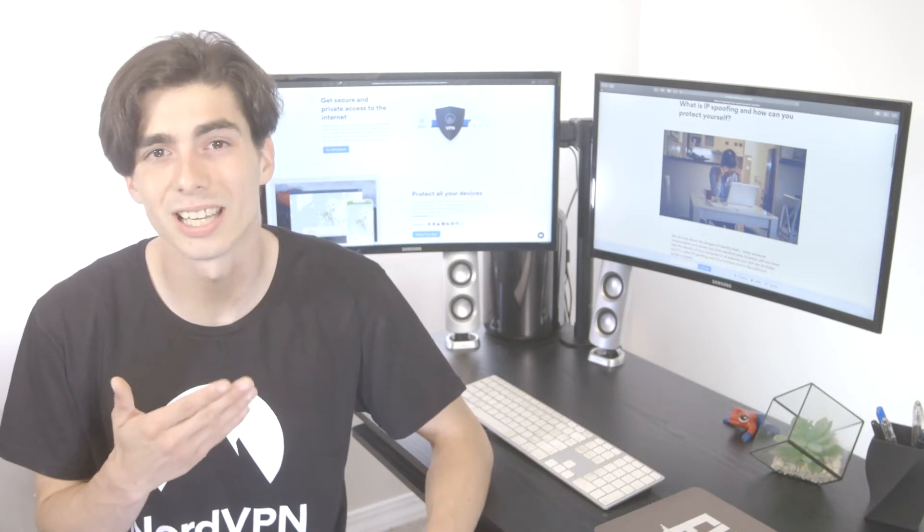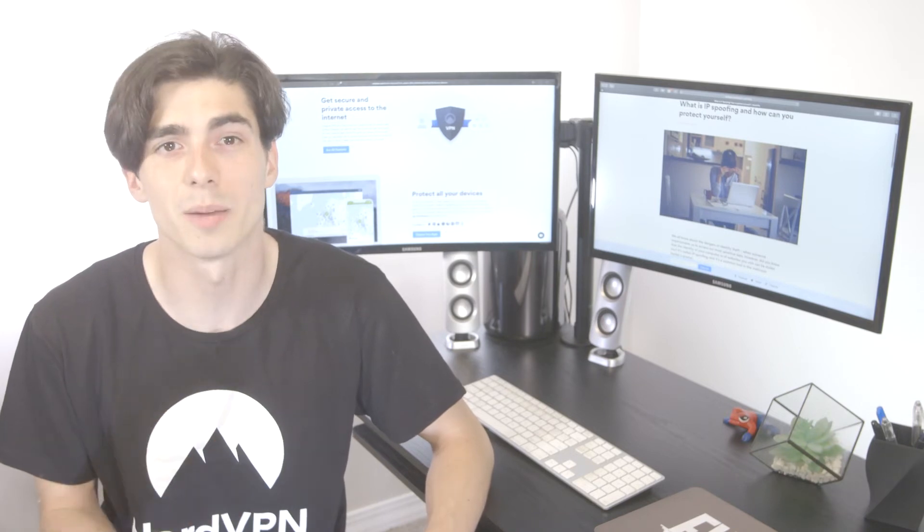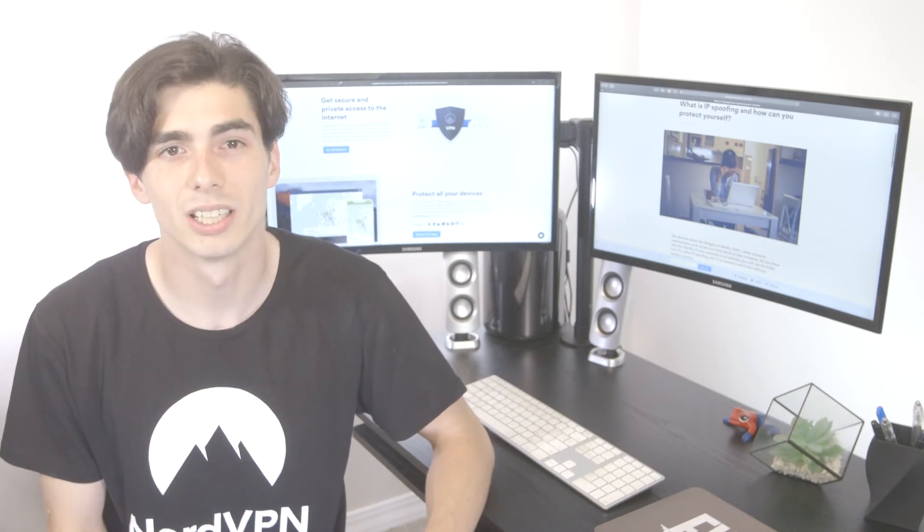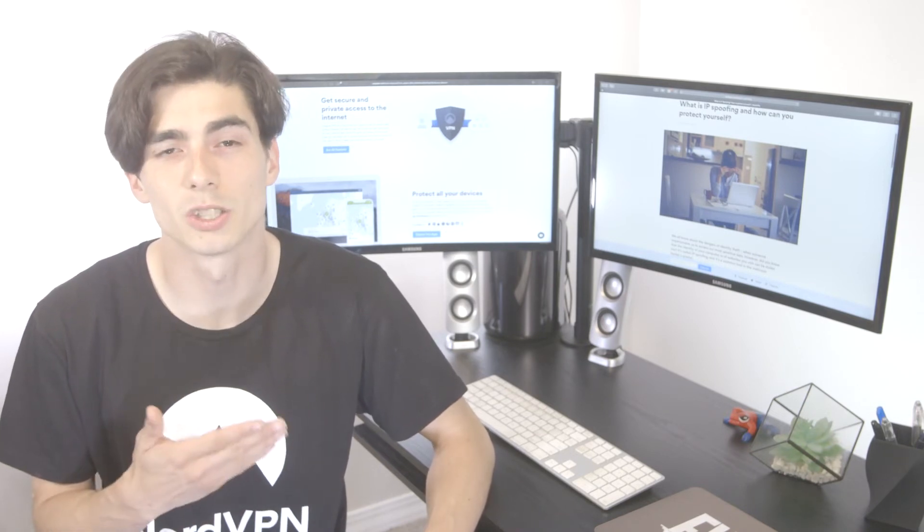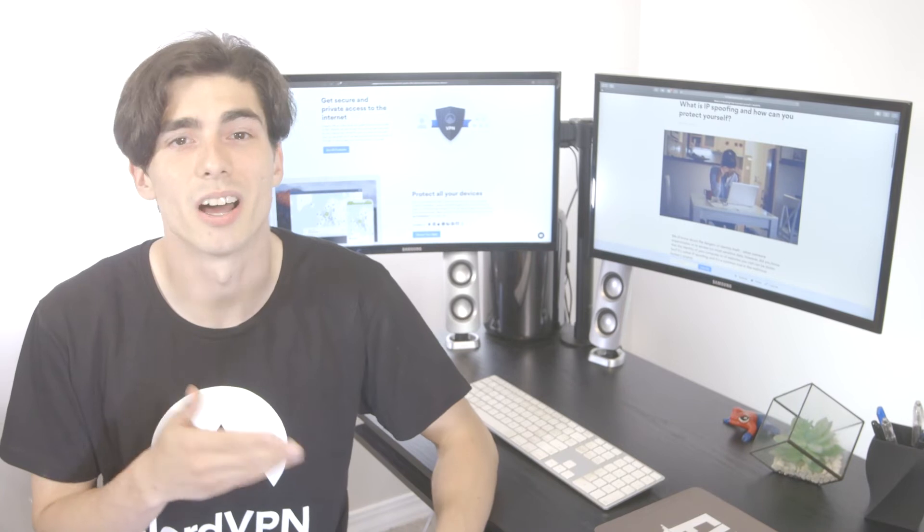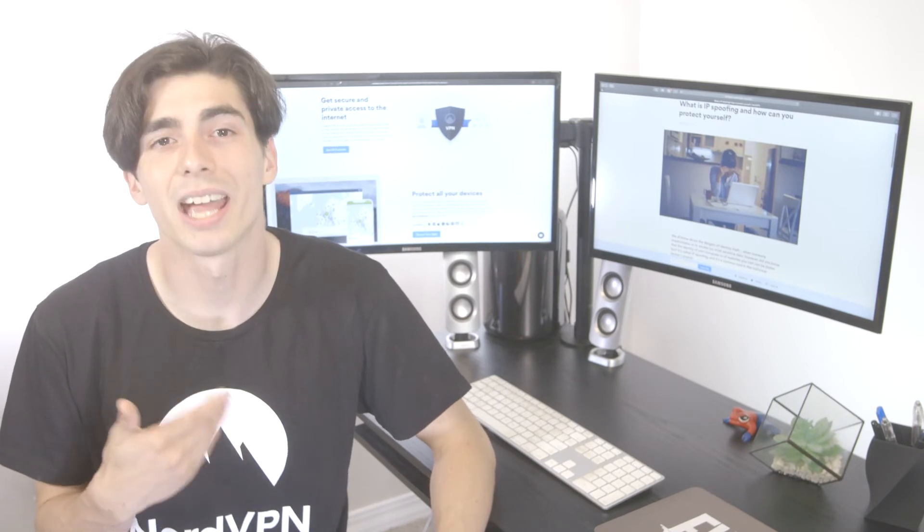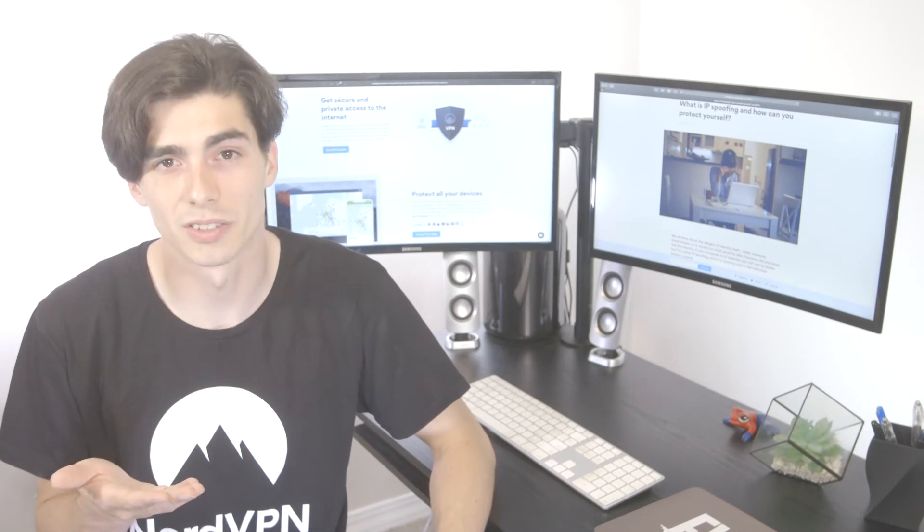Or a hacker can send out millions of requests with a spoofed IP address. Those requests would come back to an unsuspecting victim, flooding and crashing their server.